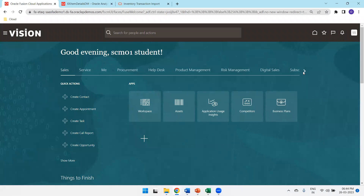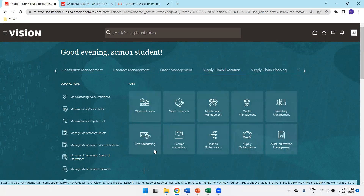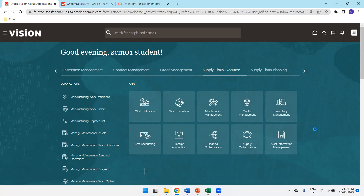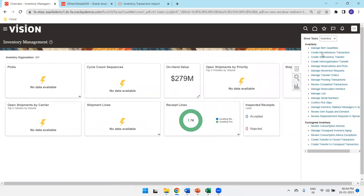Now let's see the execution from the UI. To create an inventory transaction, navigate to Supply Chain Execution and click on Inventory Management. The major important input for inventory management is the item. Once in the Inventory Management screen, click on the Task List and then click on Create Miscellaneous Transaction.